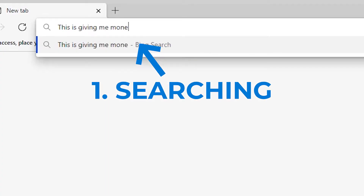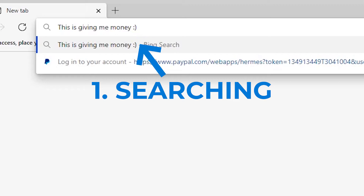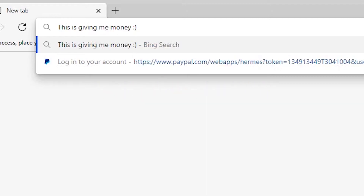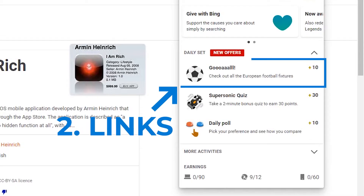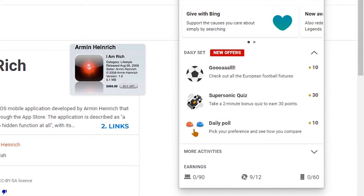For a deeper explanation, there are three main parts to Microsoft Rewards. The first is searching — as the name implies, you get points by searching. However, there is a limit, and on one account you can only get a maximum of 90 points per day. Next, there are links: each link clicked gets you 10 points, and one account generally has three links available to click every day.